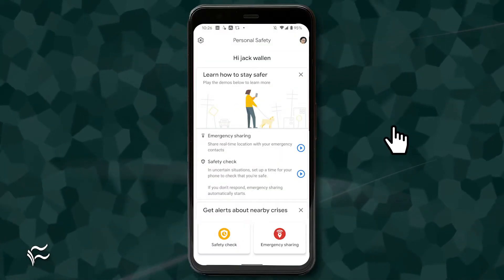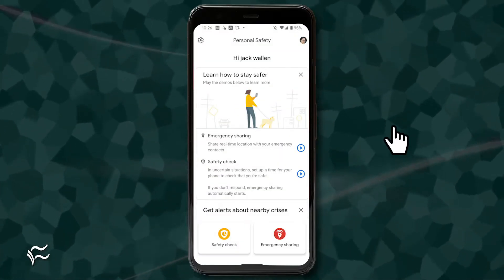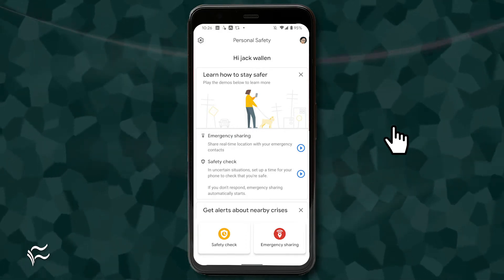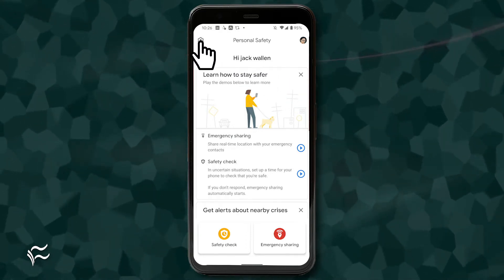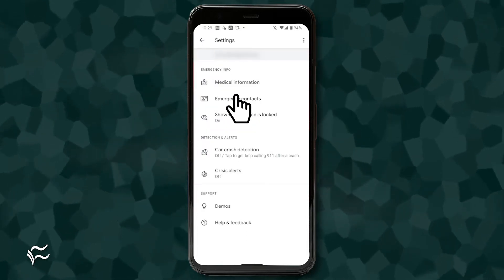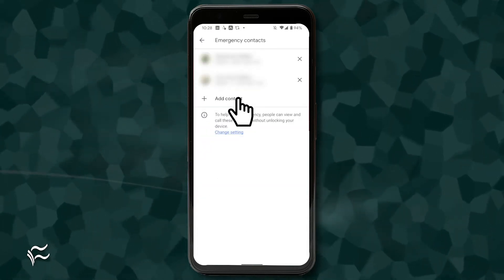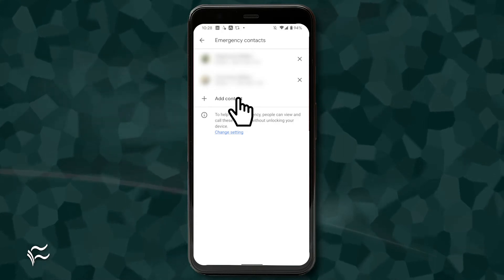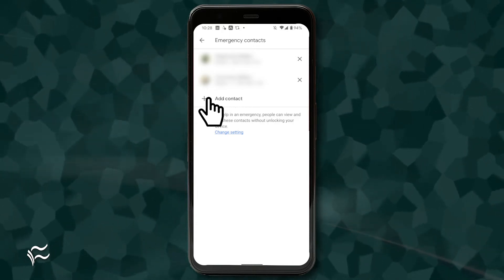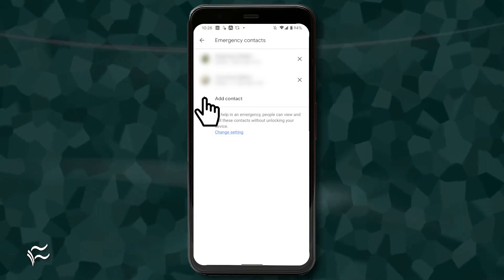The first thing you must do is define your emergency contacts. To do this, open the Personal Safety app and then, from the main window, tap the gear icon in the upper left corner. In the resulting window, tap Emergency Contacts. In the Emergency Contacts window, if you haven't already defined those contacts, tap Add Contact and select the contact you want to add.